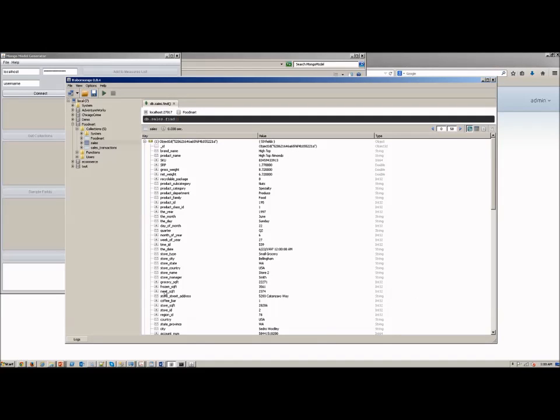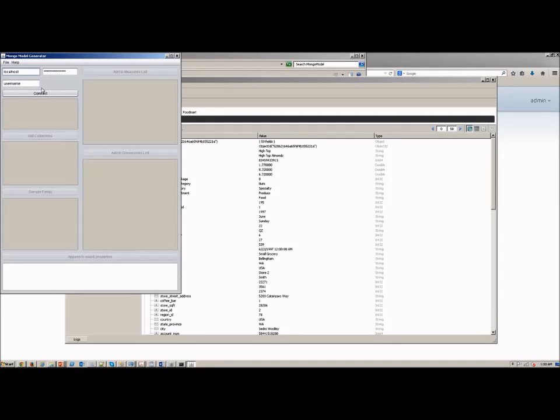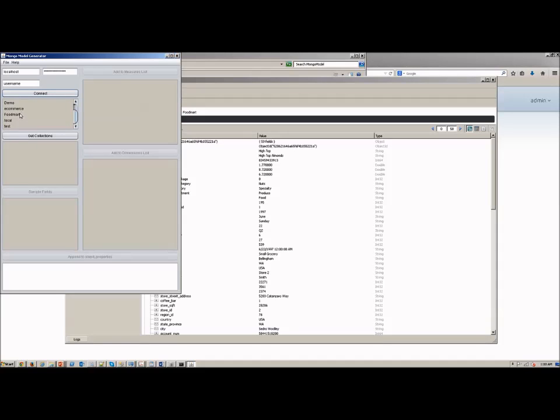Here is a MongoDB collection. I'm using the out-of-the-box Food Mart collection that ships with the Pentaho 5.1 BA suite. And this tool right here is a free tool out on GitHub, and this is called the Mondrian Mongo generator.